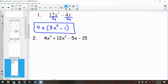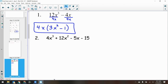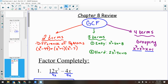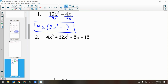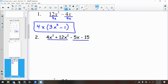Let's do another one: 4x cubed plus 12x squared minus 5x minus 15. First, I check: is there any GCF I can divide out of the entire thing? No — there are little GCFs within parts of it, but not across the entire expression. So I shift to four terms. The only way to factor this is by grouping, so I underline the first two terms and the last two terms.